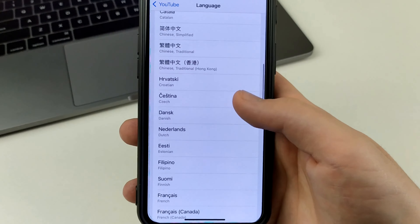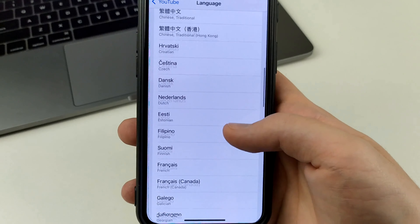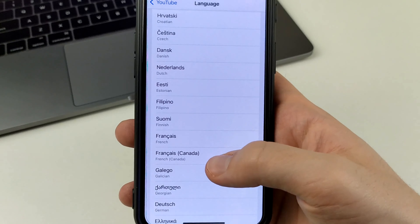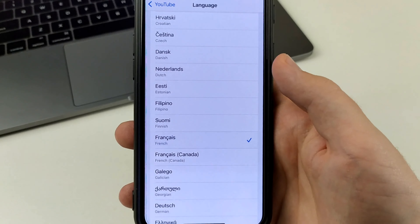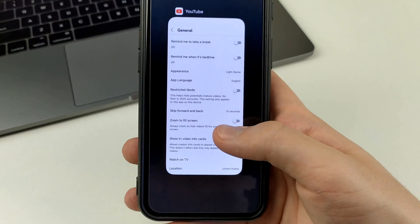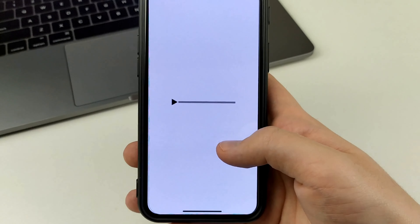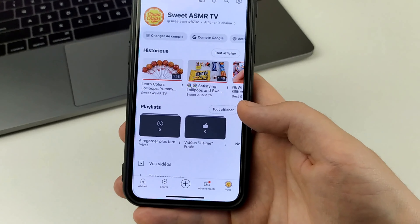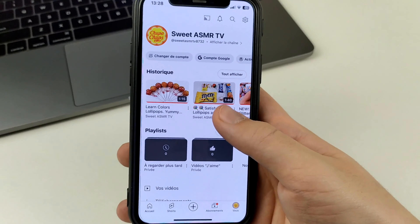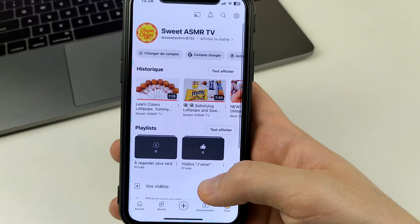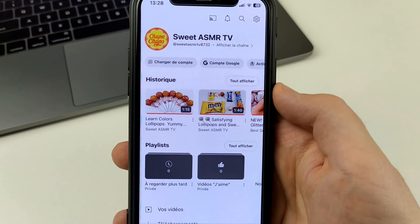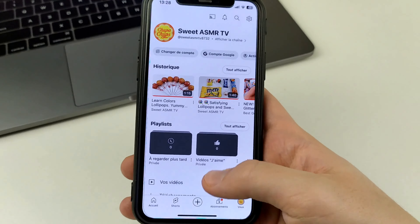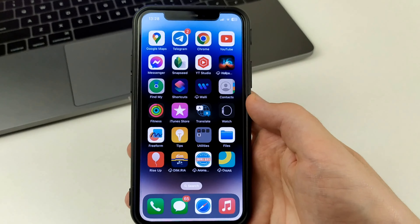Let's say we put French language. Now watch this — exit, go to YouTube. It reopens, and here we are. Our language is now French, and we changed it to a different language. It's so easy to change the language on YouTube on your cell phone.